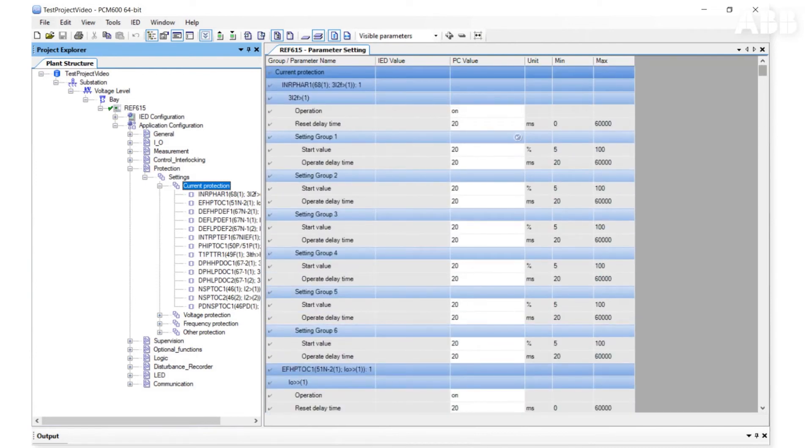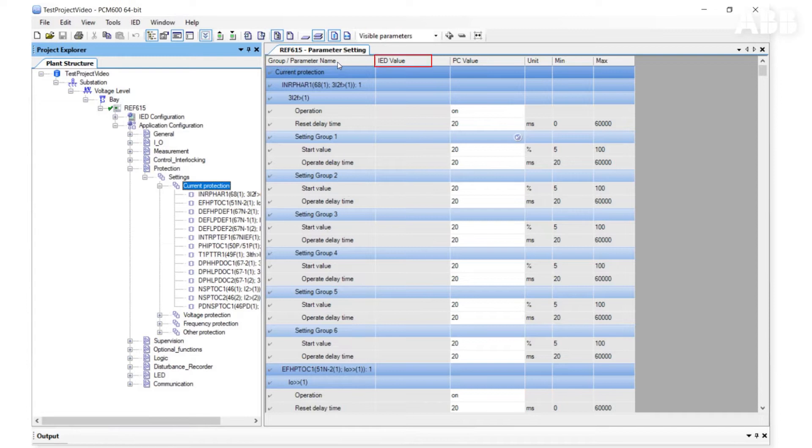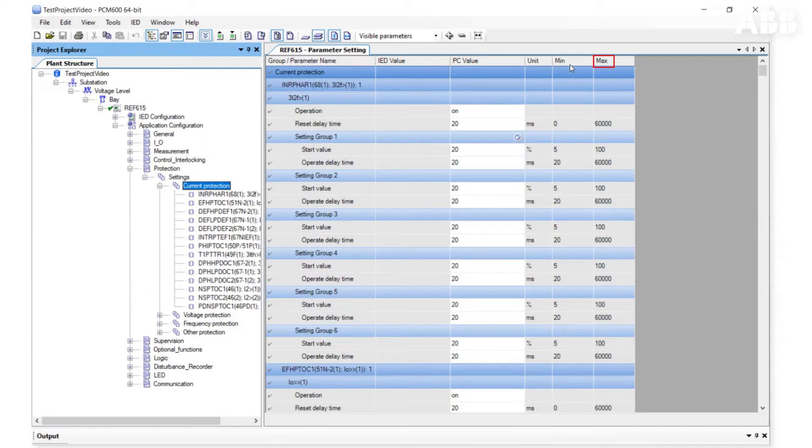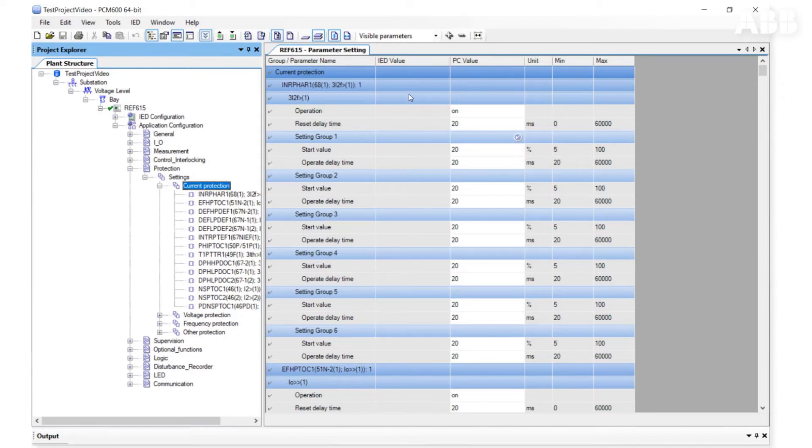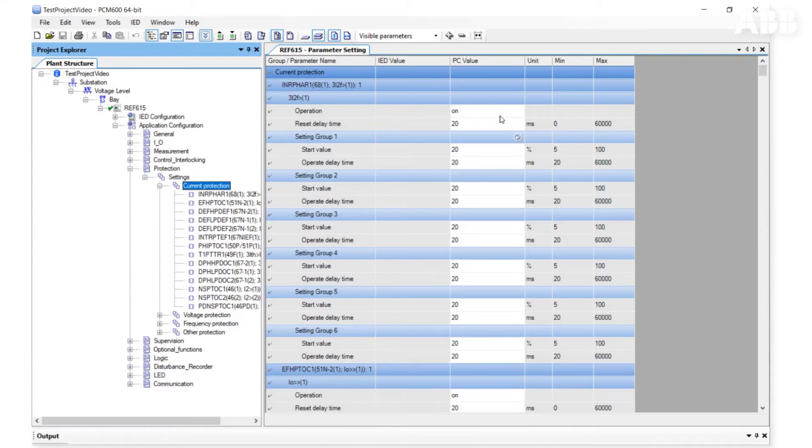On the main view, we see group or parameter name, IED value, PC value, unit, and minimum and maximum ranges for the parameter. IED values are only visible after you read parameters from the relay. You can change parameters by changing PC value. Note that the changes are not automatically made to the relay until you manually write parameters to the relay.